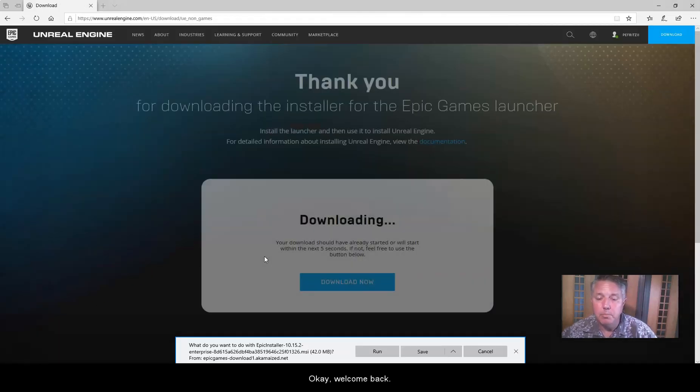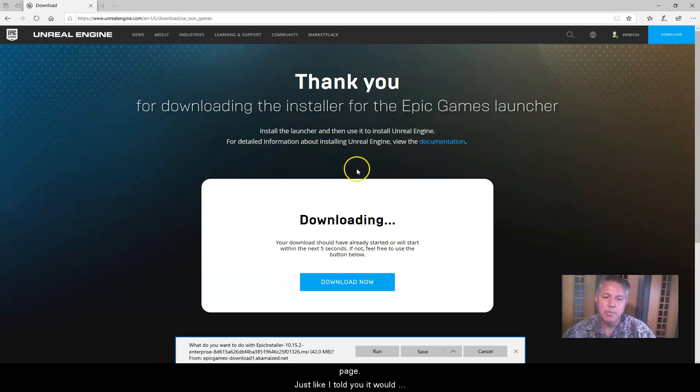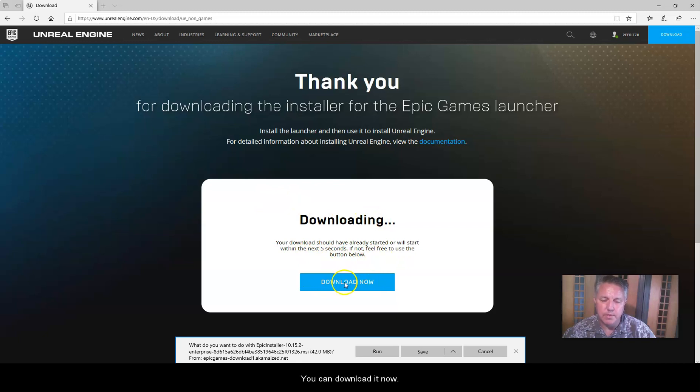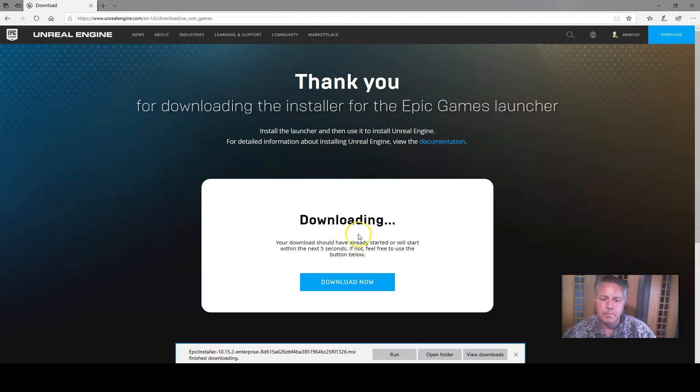Okay, welcome back. So now what's happening is it took me to the download page, just like I told you it would, and here we have a choice. It's going to download, download it now. You can run it, and you can also save it. I'm going to go ahead and click on download now. Click on save. It should start downloading.